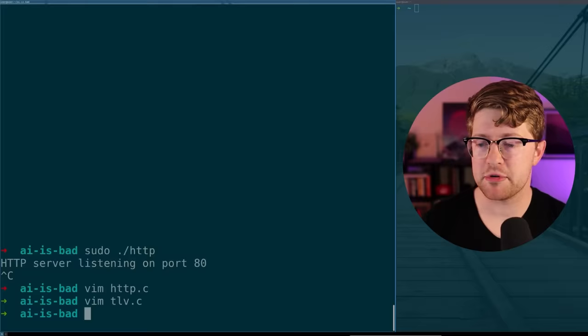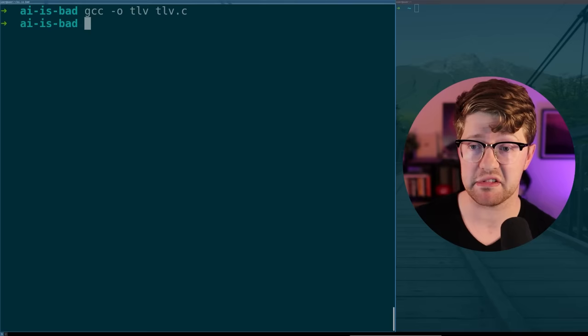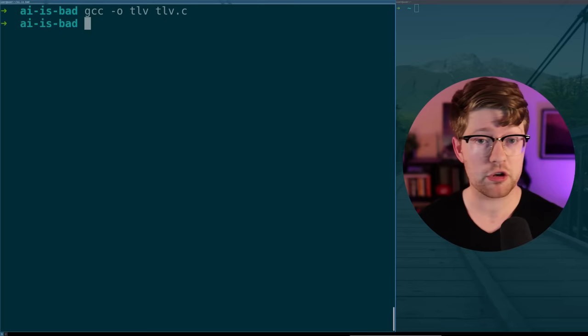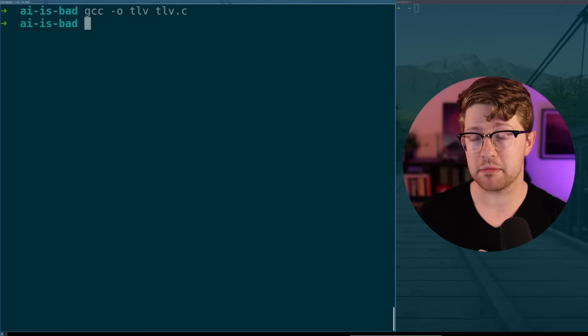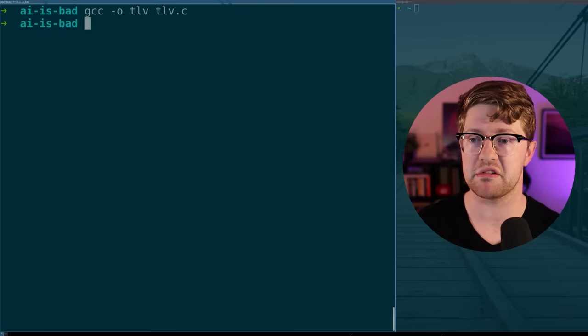We got the code all vimmed up. Let's get it all compiled. GCC -o TLV TLV.C baby. And we compile. Easy. Again. I'm very surprised that so far there have been no errors, no warnings from code from ChatGPT because actually in preparing for this video, I made some personal projects that I wrote that broke in ChatGPT that straight up would not compile. They were syntactically incorrect in C. This is very impressive.